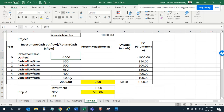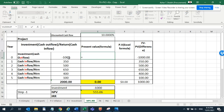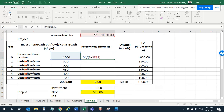What is going to be the value of the money you invested after five years? We have a simple formula for that. The formula is: initial investment divided by open parenthesis — one plus the discount rate — and then we'll apply the power of the year.